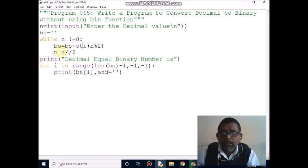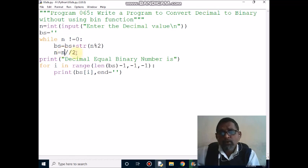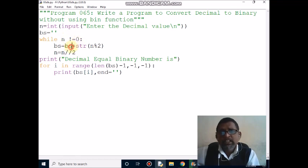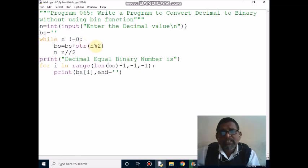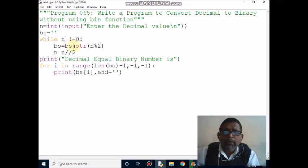Now control comes to the next statement: 29 divided by 2, you get the quotient 14. Then control comes back to the condition: 14 not equal to 0, condition is true, control comes inside. The current bs value is 1. Then 14 modulo 2 gives remainder 0. The 0 is converted to string, then it concatenates with bs. Previous bs value is 1, so 1 plus 0 becomes '10', then bs becomes '10'.